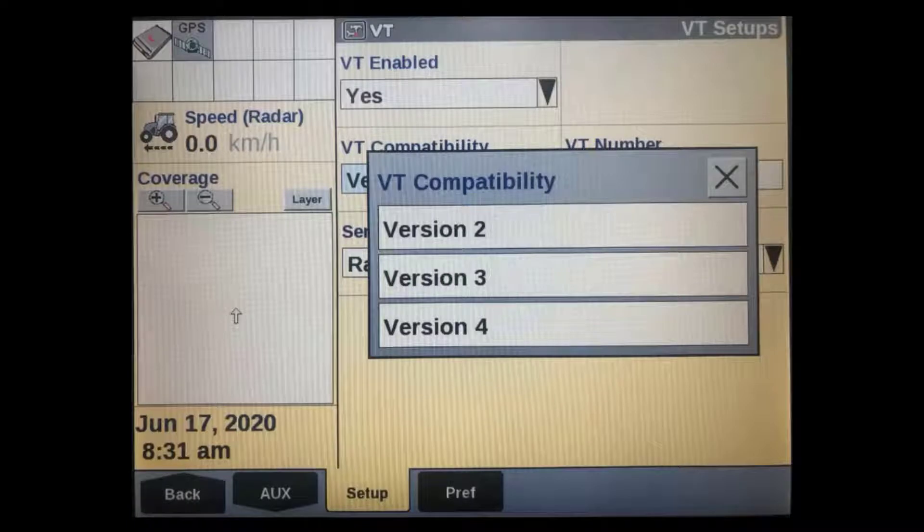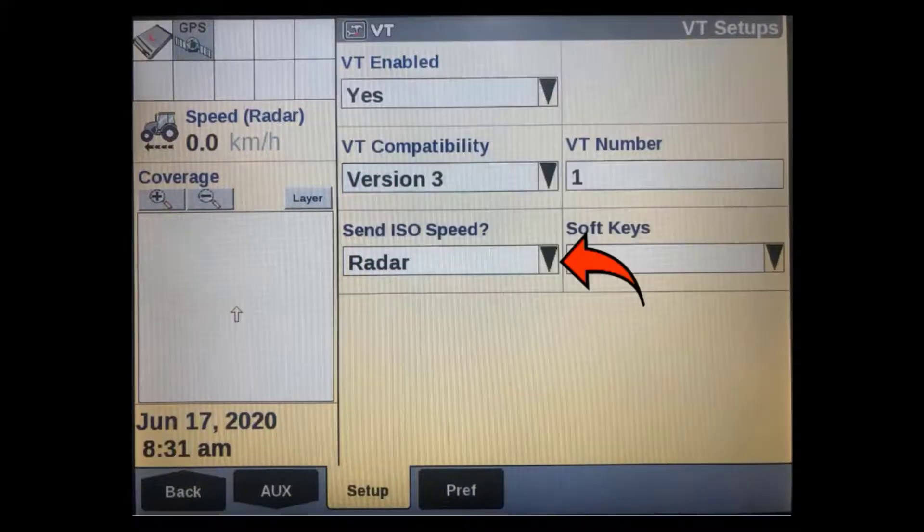If in doubt, start with version 3, and if you are unable to assign functions during the auxiliary mapping process, then try version 4.